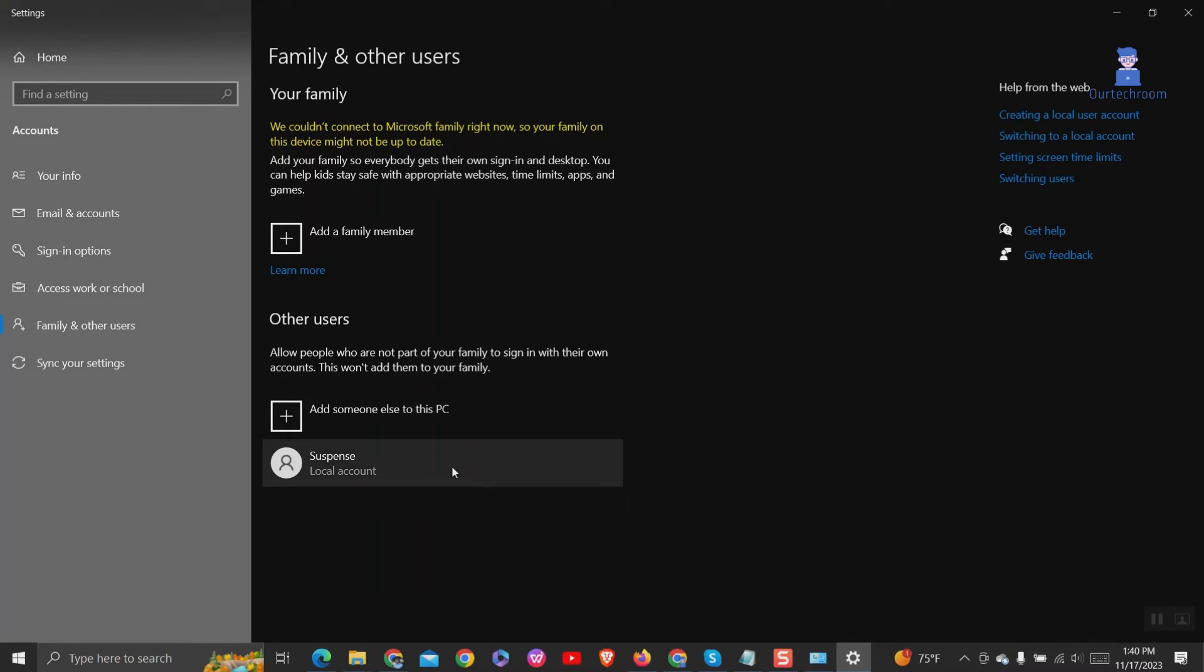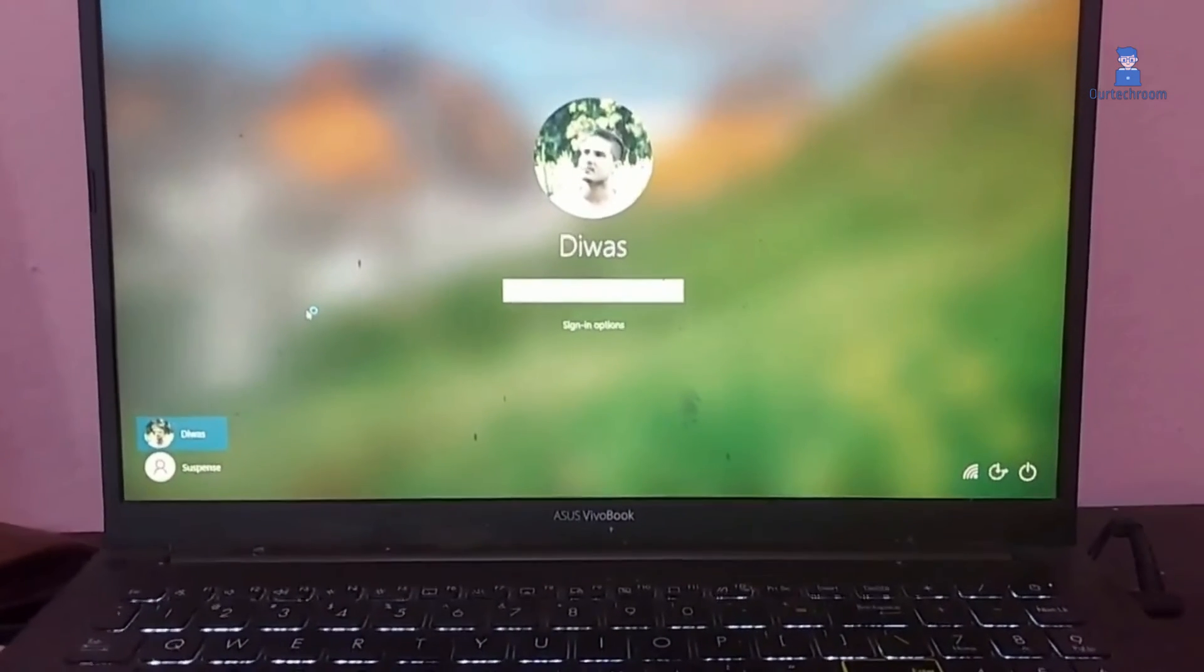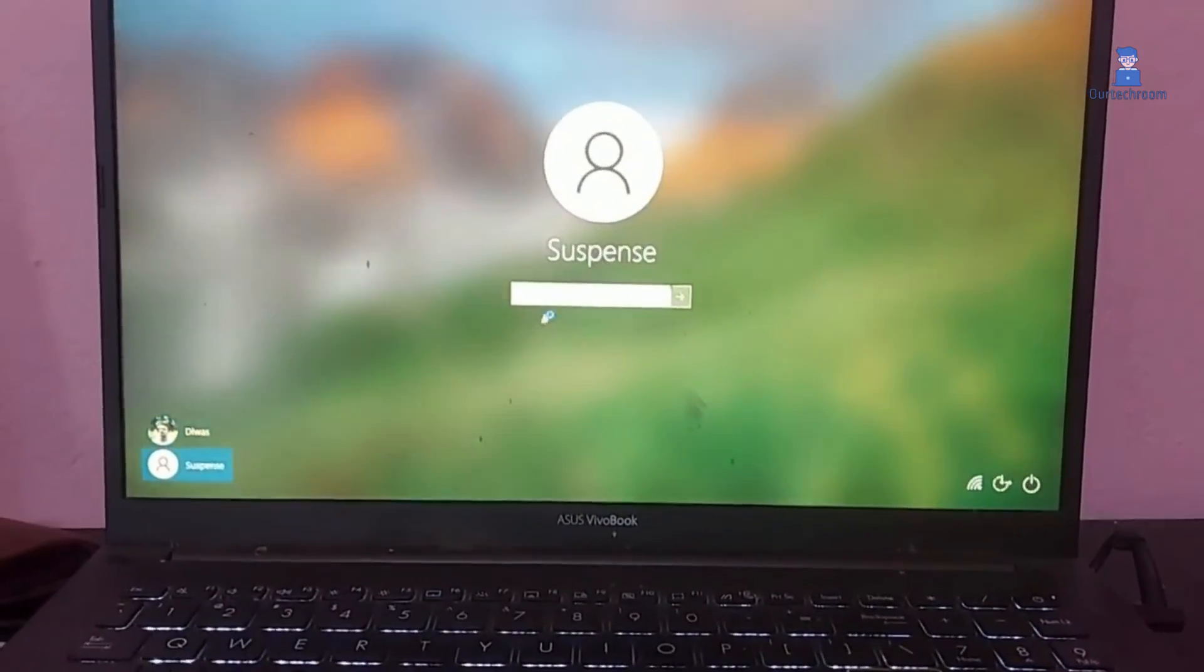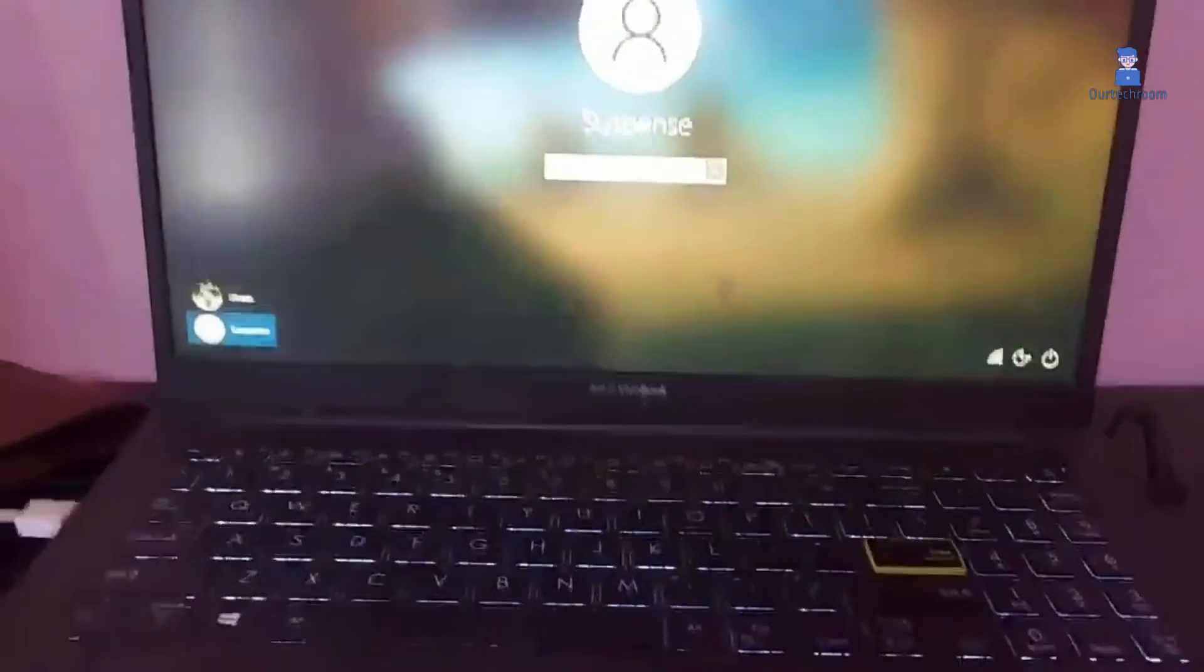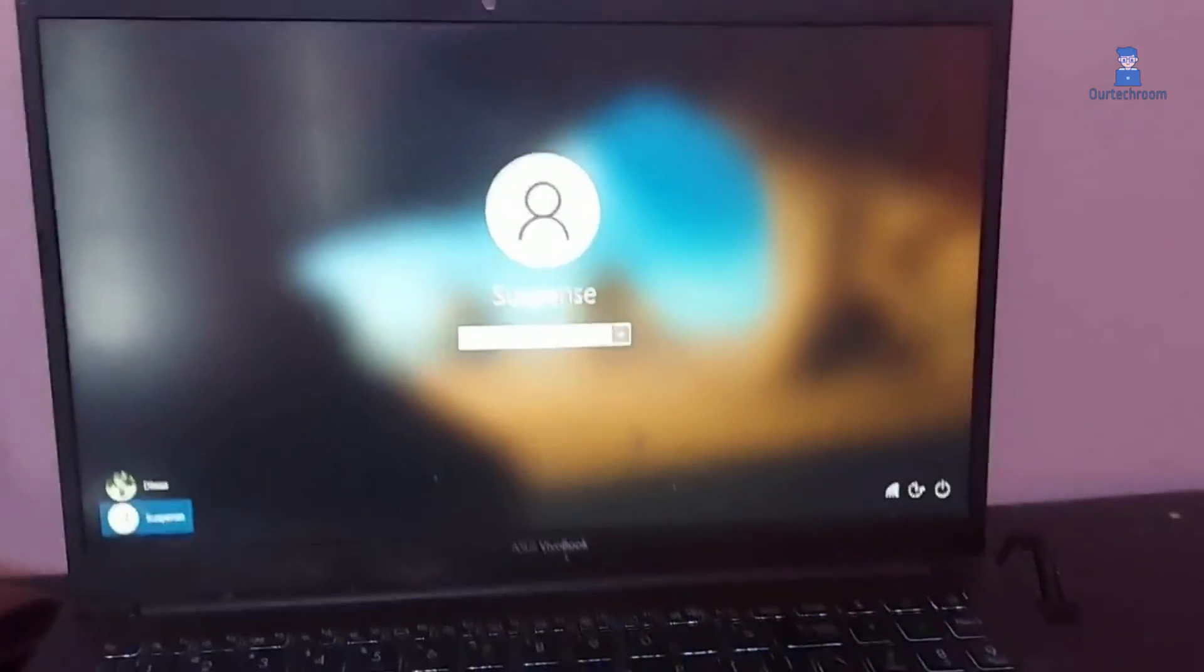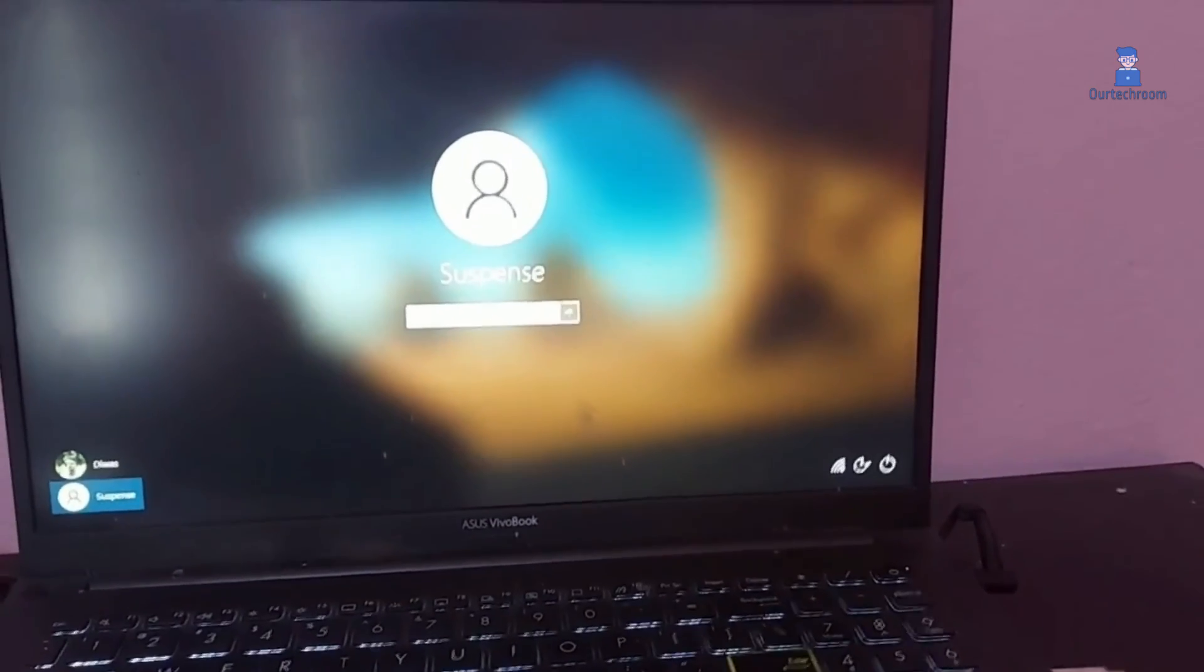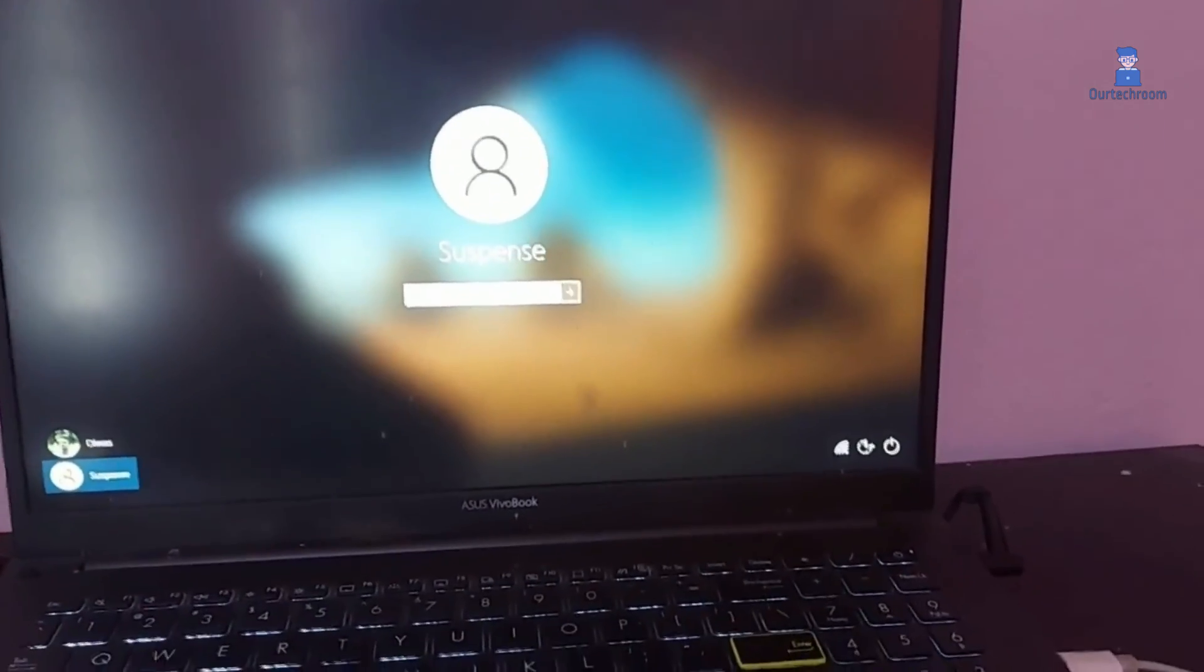Congratulations! New local user has been created successfully. Now restart your computer and you will find that local user in logon screen as shown here. Then you can log in to this new account.